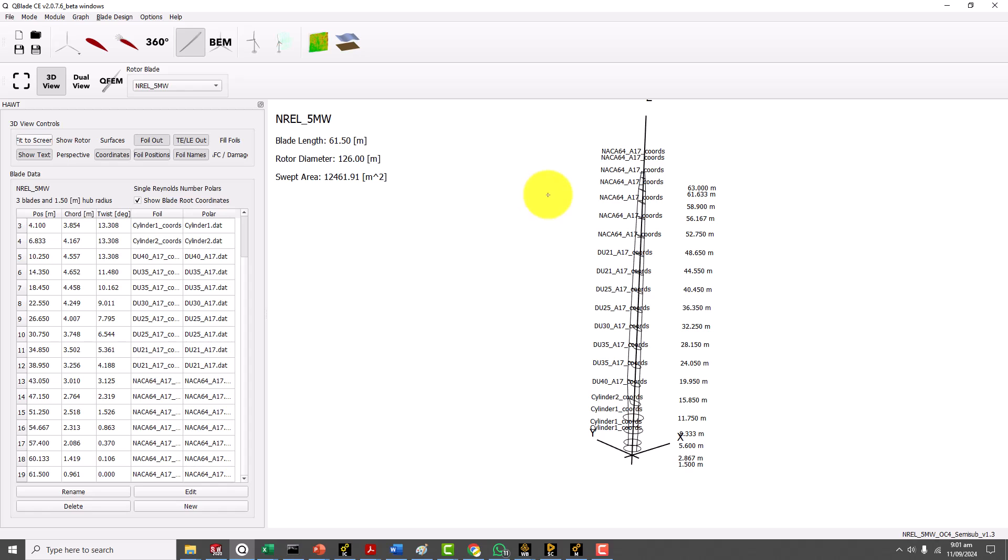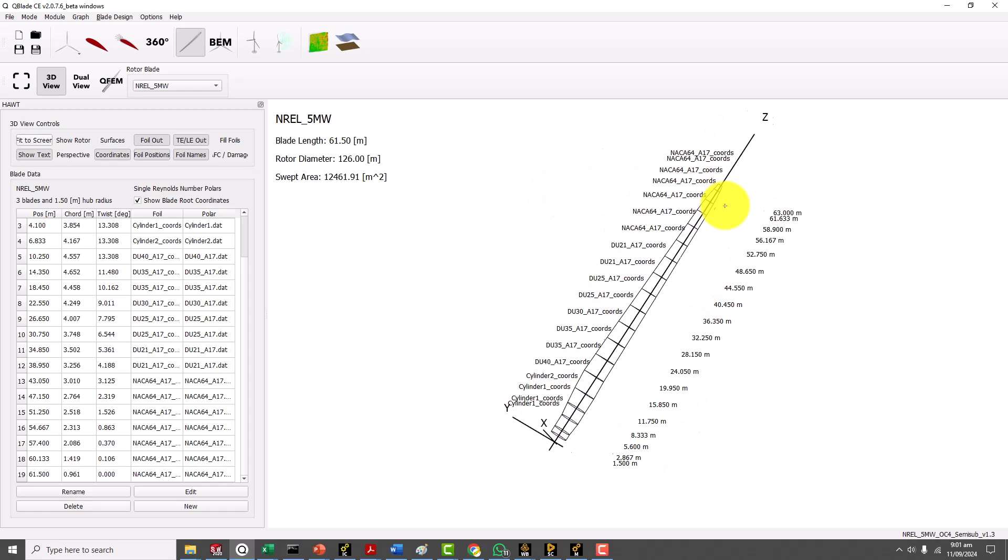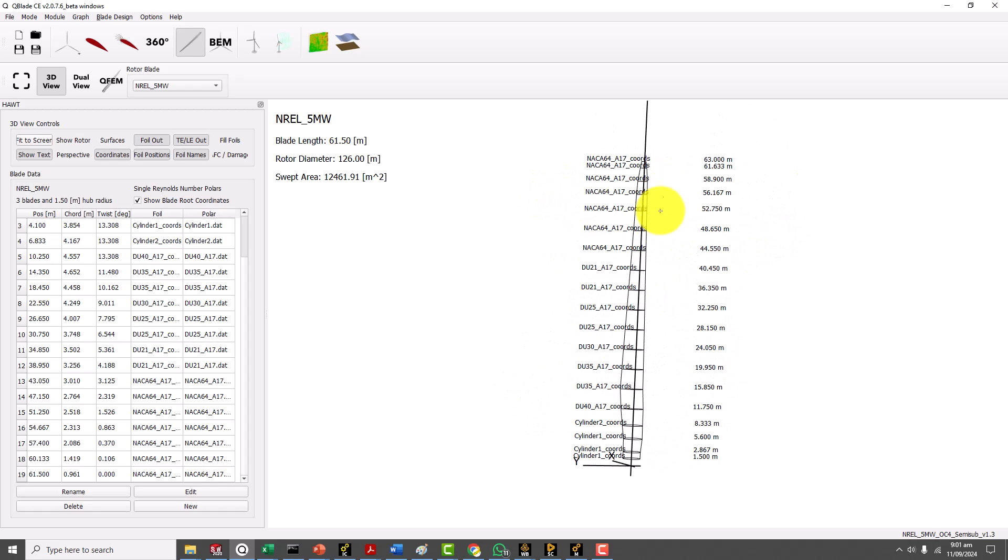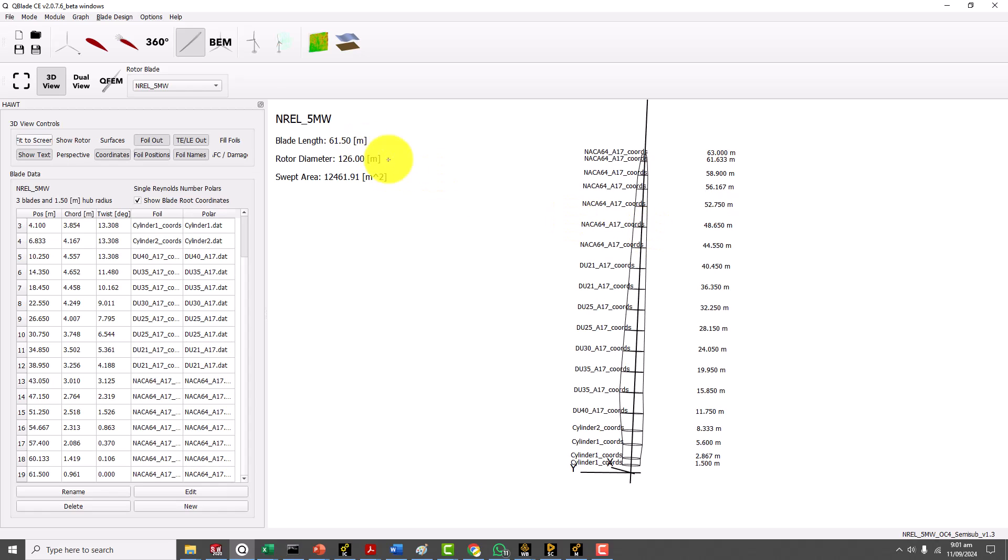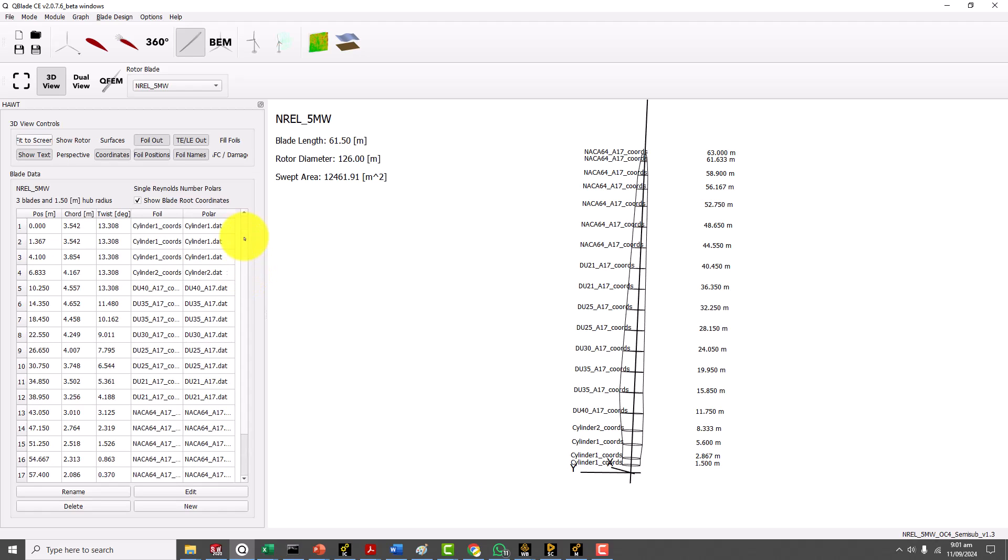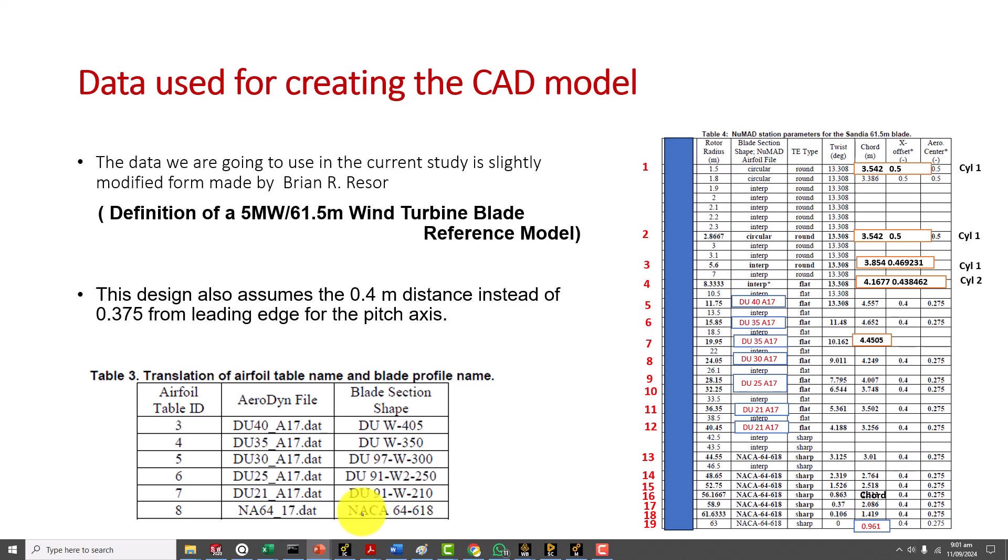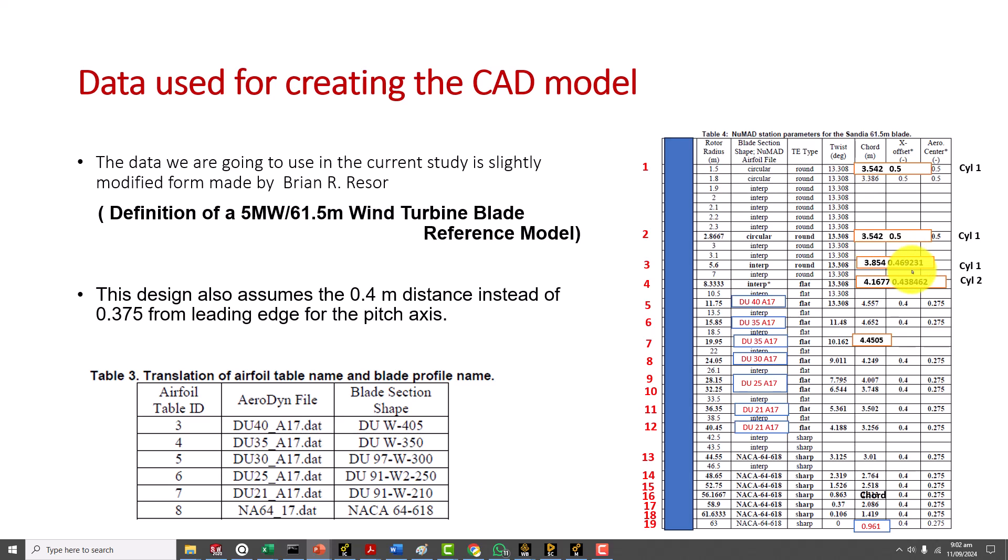What I did is that I came up with a novel idea. This model was available as an example for Q-blade cases so I opened that case and went through the blade design. You can see they are confirming. What I tried to do is that I modified the table I got from Sandia and got the values here.